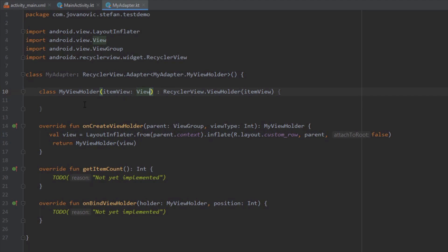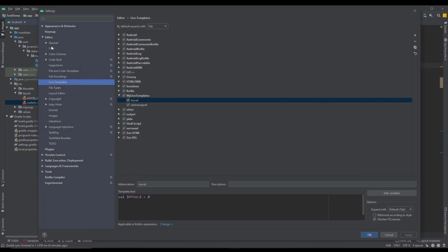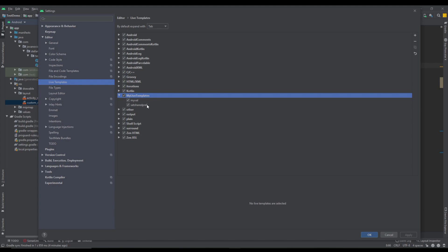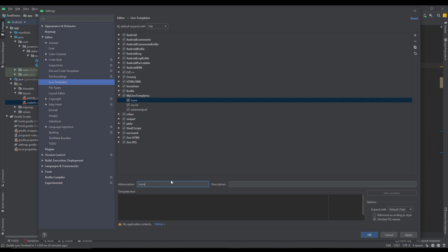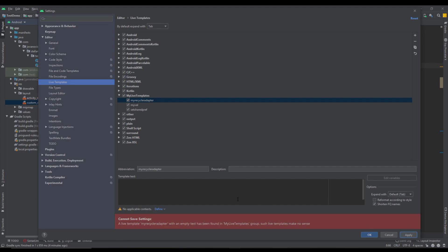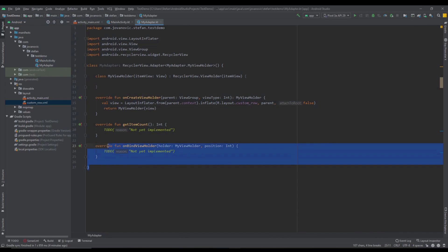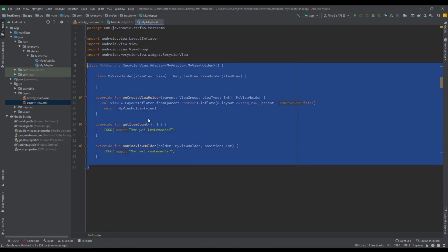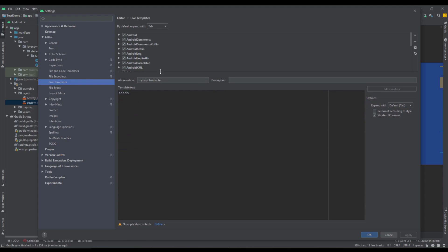Now we are going to create a live template for this RecyclerView adapter. Open up live templates via File > Settings > Editor > Live Templates. Here you will see the live template group created in the previous video. We'll create a new live template with the abbreviation myRecyclerViewAdapter. Then copy this whole code from our RecyclerView adapter with Ctrl+C and paste it into the template.